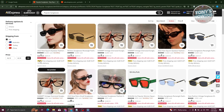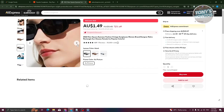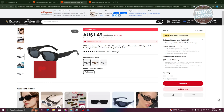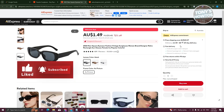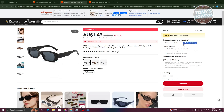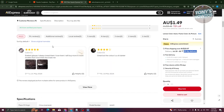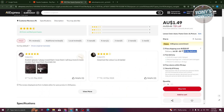The first product we see is the 2022 New Square Eyewear Fashion, which has already sold around 50,000 items and has an almost five-star rating. If you view the product, you can see different photos and how it performs. Delivery is estimated at around 10 days. There's also a comment and ratings section where you can see what customers are saying about the product — whether they love it or not.